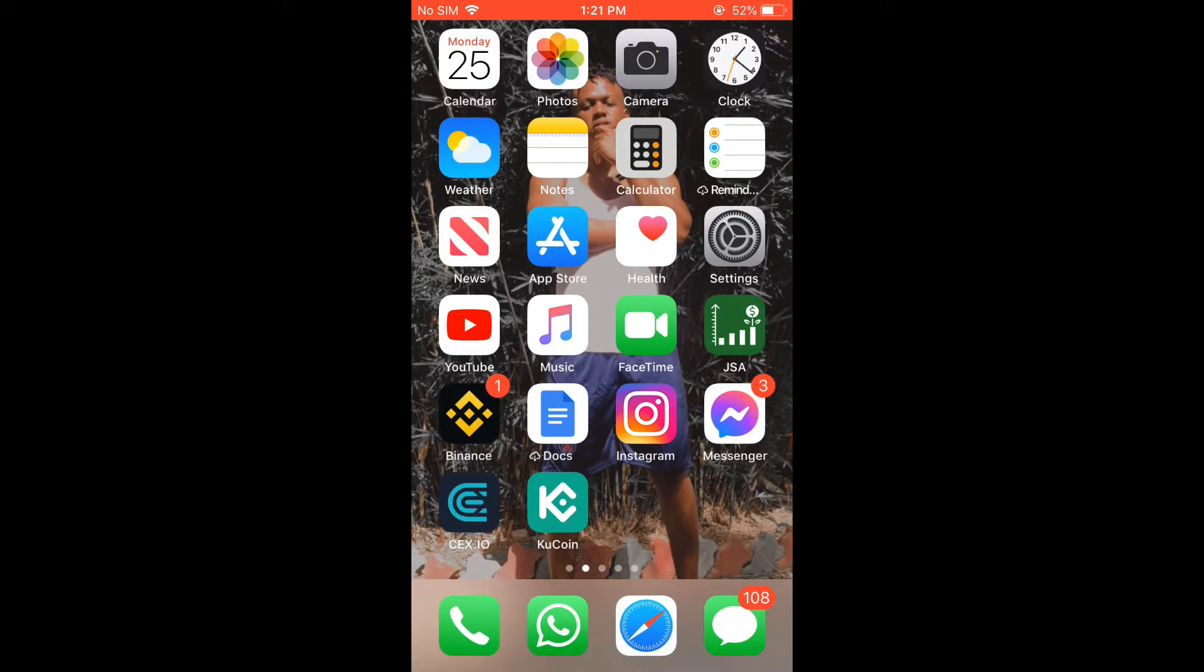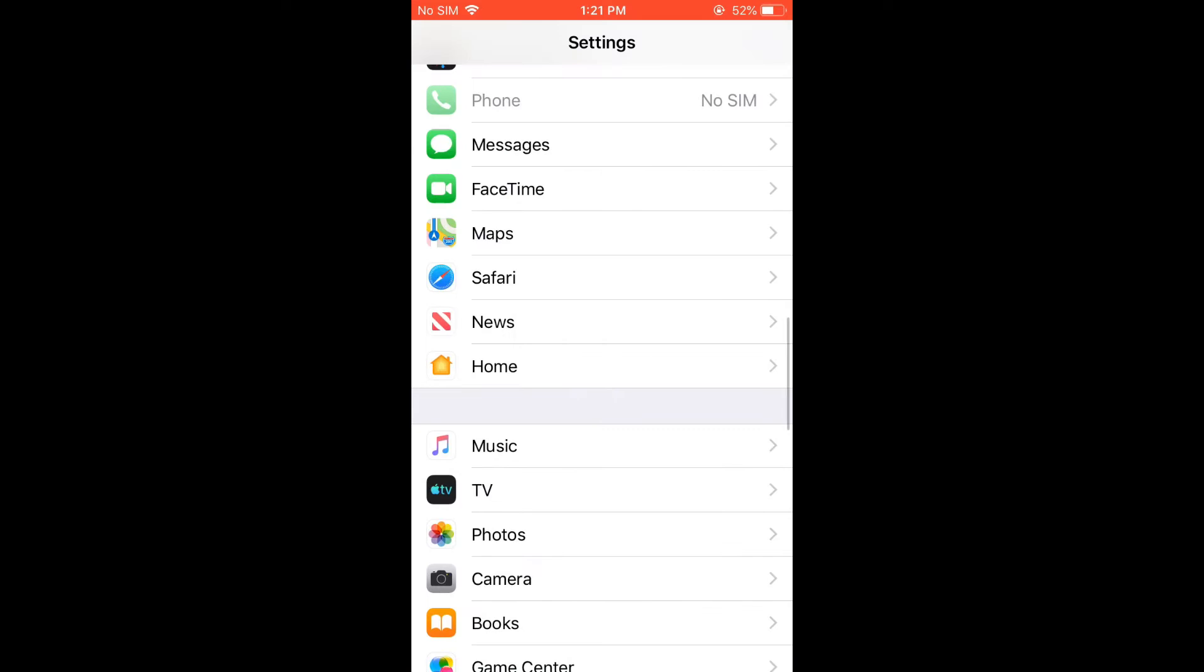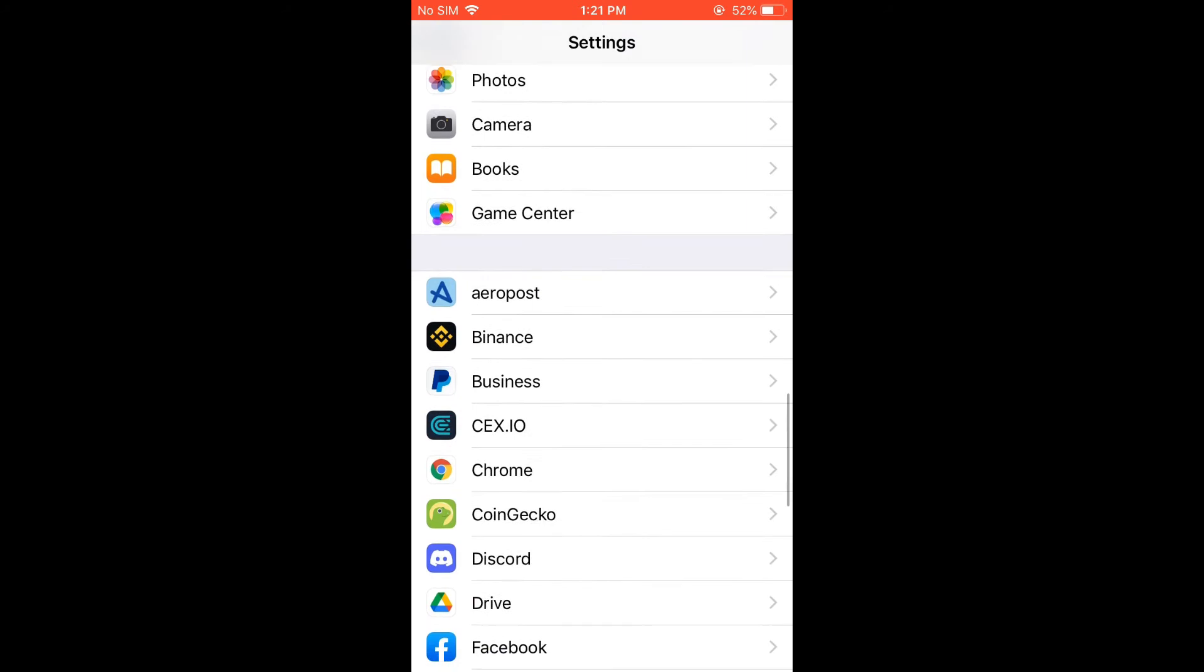First, you're going to need to go into Settings. From Settings, you're going to scroll all the way down until you have reached WhatsApp.